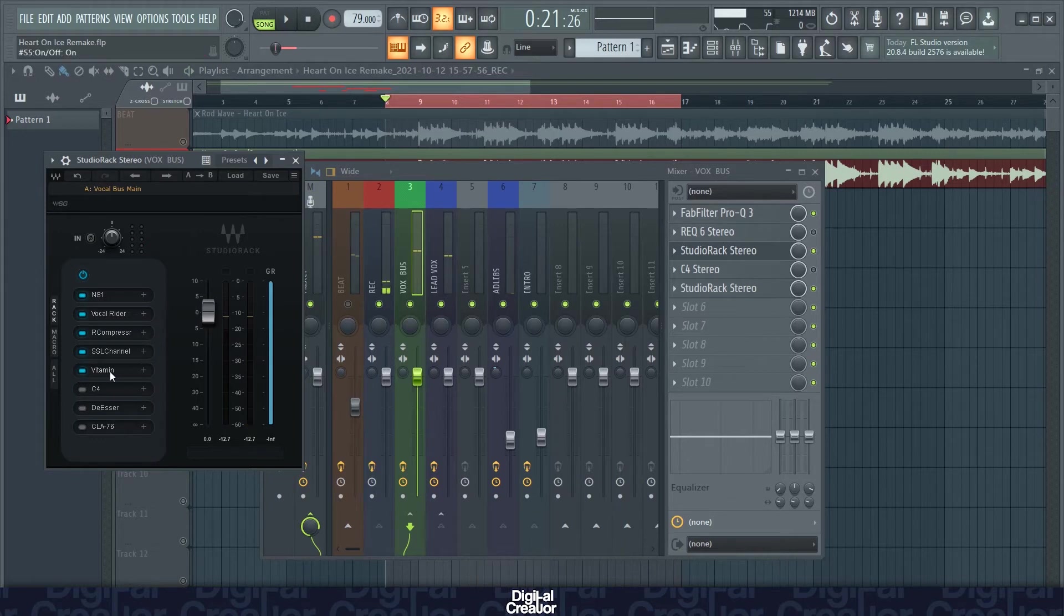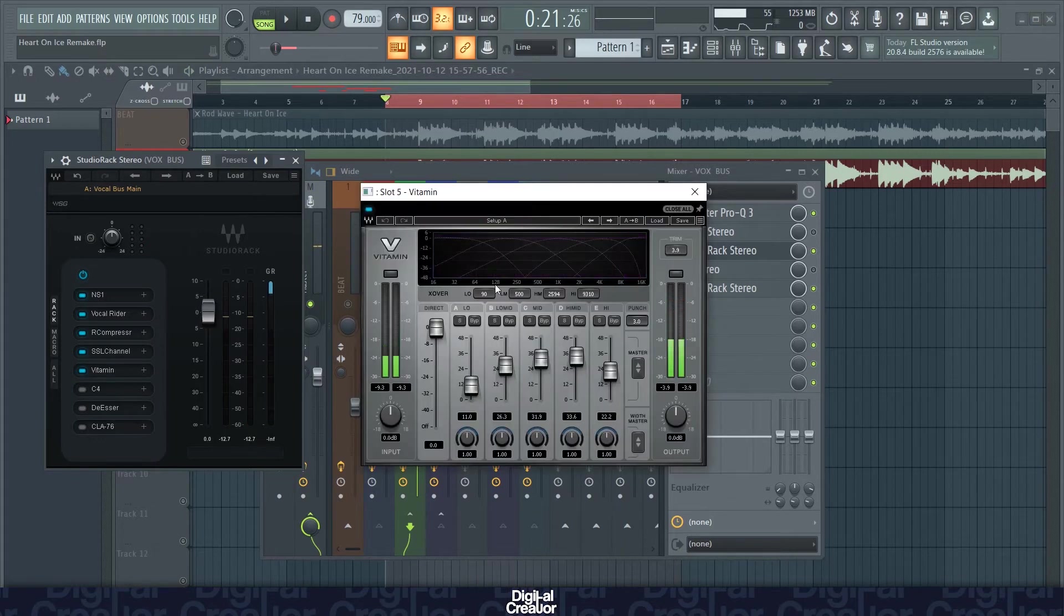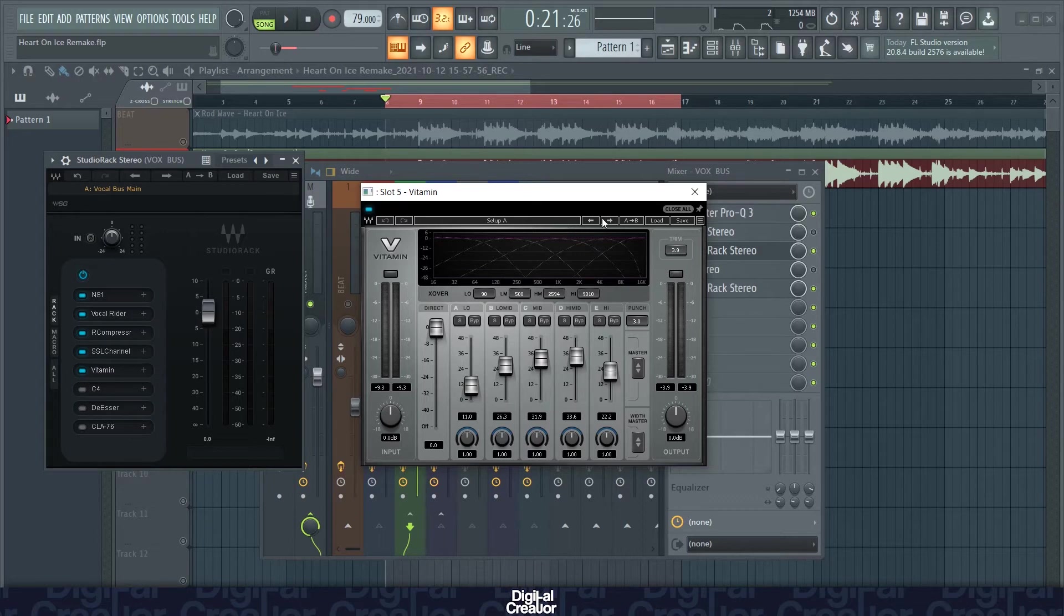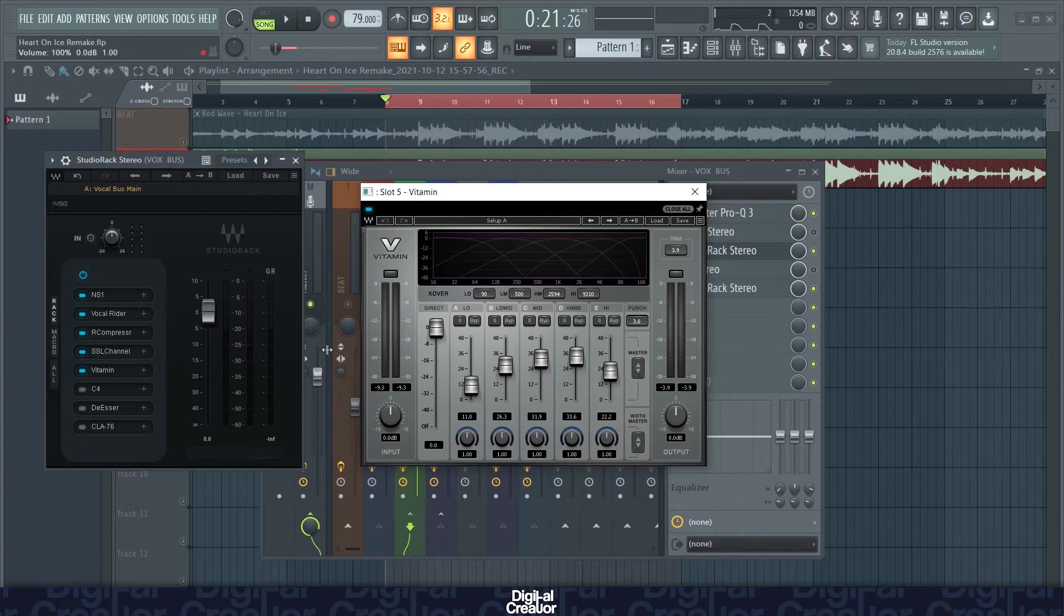Next is the vitamin plugin, which again brightens the vocals a lot. I'd recommend this plugin. It just brings out your vocals and makes them sound more prominent for sure. So these are my settings for this. And this is what it sounds like with the vitamin plugin.